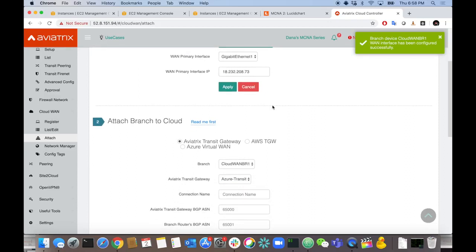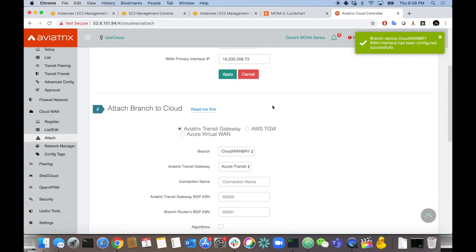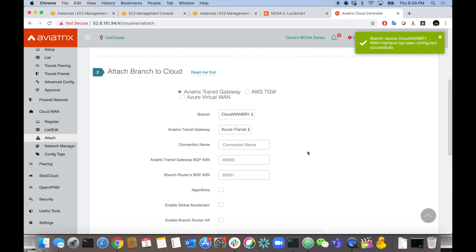We apply the public IP and hit Apply. The next step is to attach that branch to the transit gateway of our choice. You can connect to the Aviatrix transit gateway, an AWS Transit Gateway, or Azure Virtual WAN — which is coming very soon in the next release. Most people will use the Aviatrix transit gateway for the additional visibility, security, NAT, and services it provides as a fully-fledged service node in the cloud.